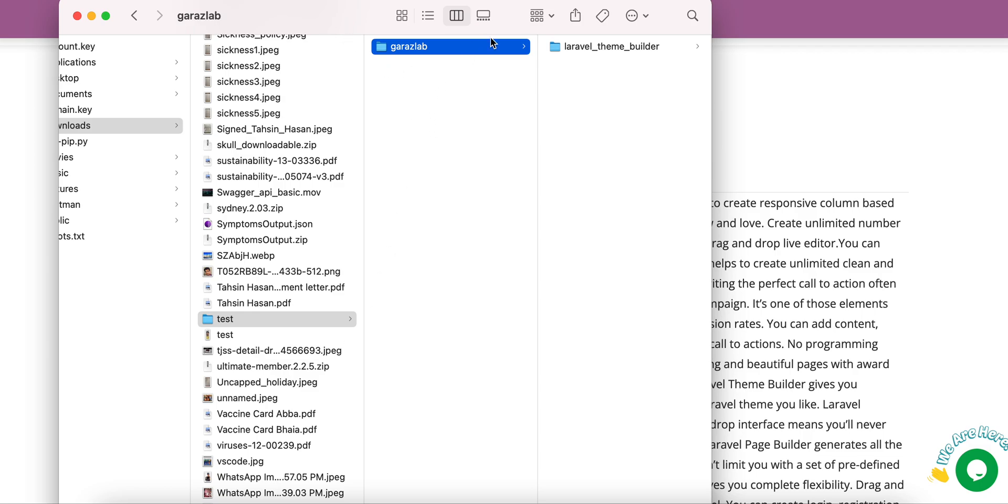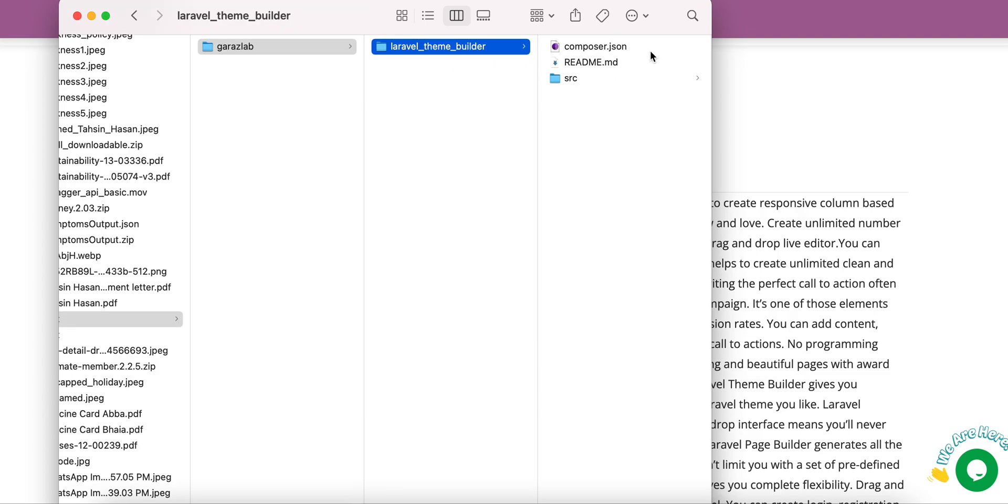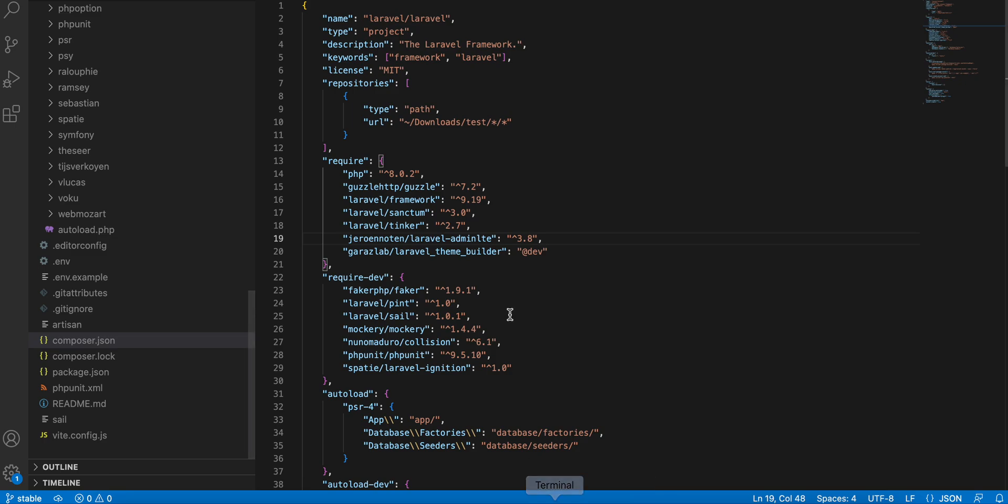If you extract that file, you will see this folder structure: GarageLab Laravel Page Builder. Within it, you will see the respective files that we will use to integrate our product into your existing or new Laravel application.